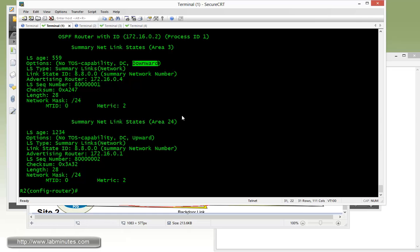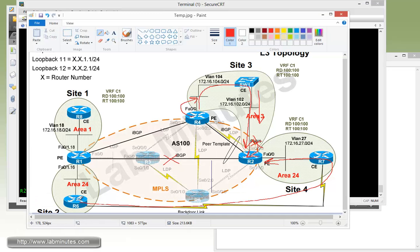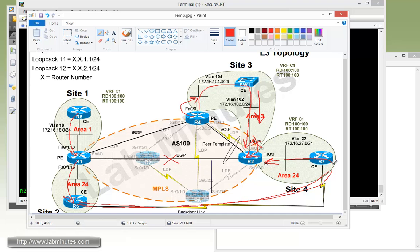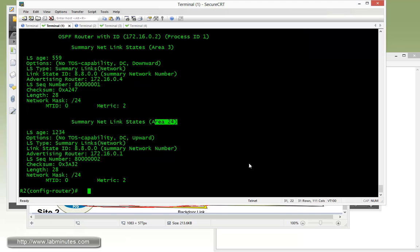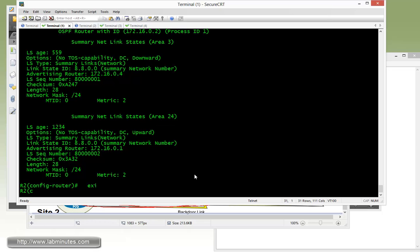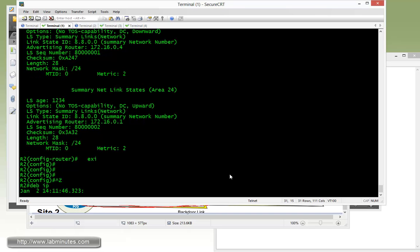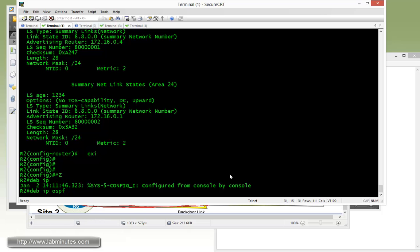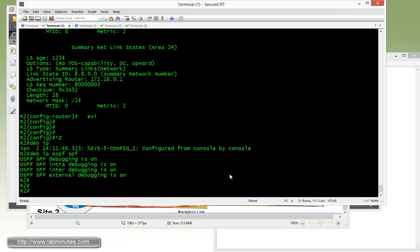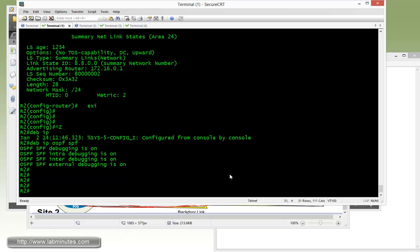Also, R2 doesn't really like the route that's learning through area 24 neither, which is through the backdoor link, because R8 advertised to R1, and then R6 learns that from R1 and it advertises it to R7 through the backdoor link and eventually hits R2. But somehow R2 does not install that route in its routing table. And to really see the routes being ignored, what we can do on R2 is enable the debug, look at the OSPF calculation on the debug, and then we can clear IP OSPF process.